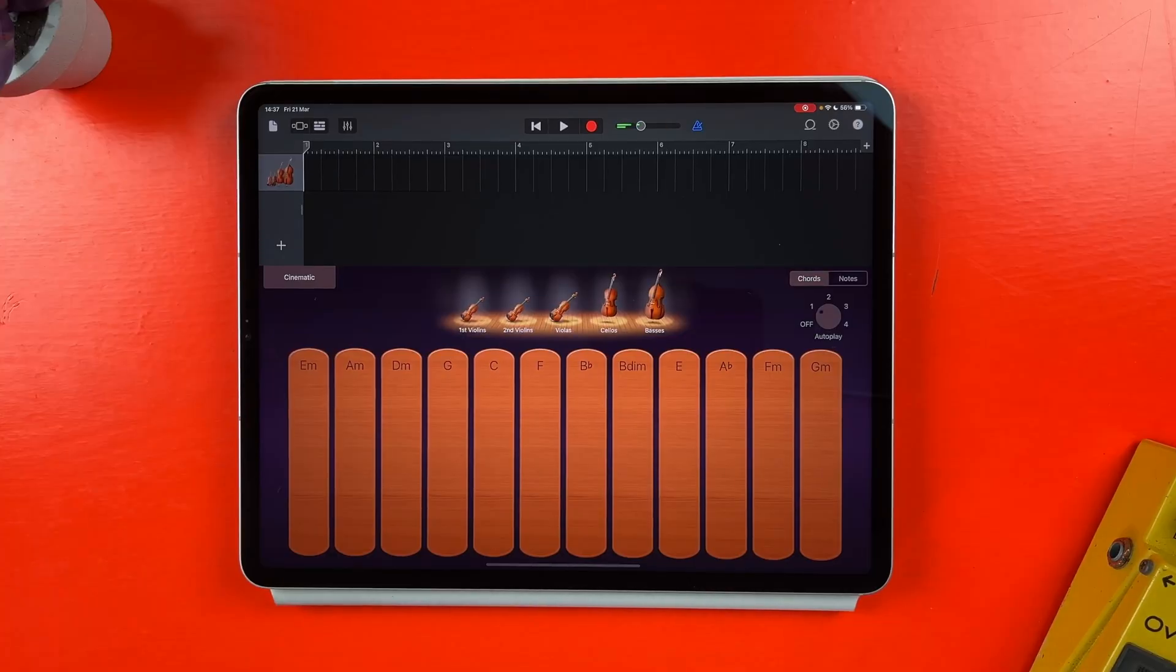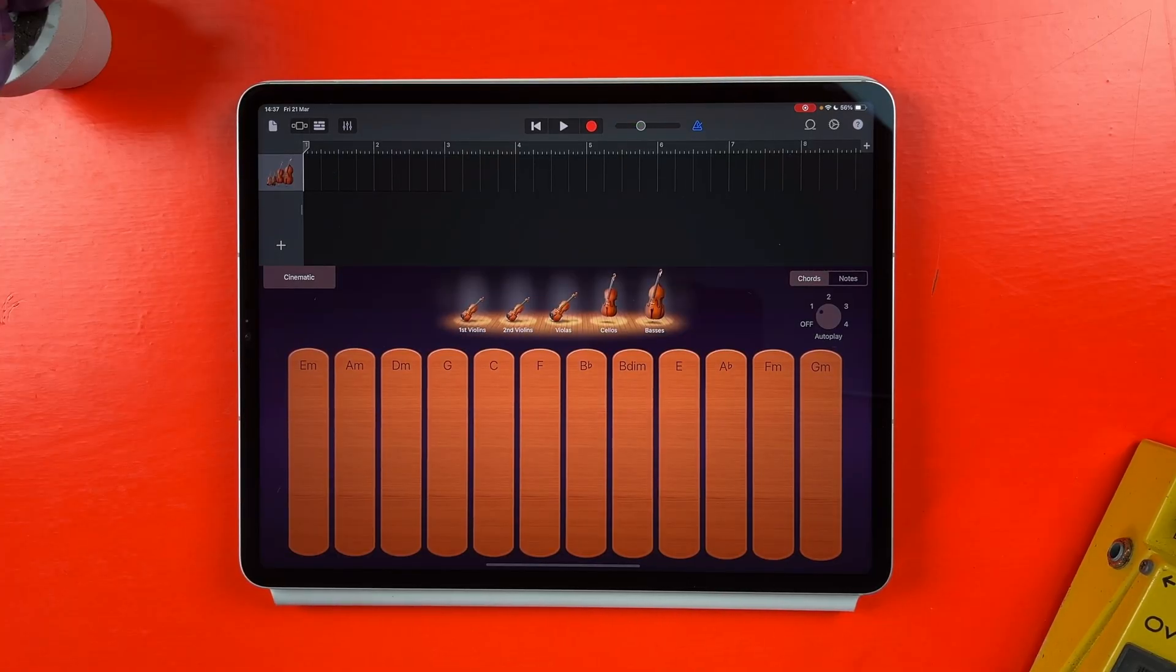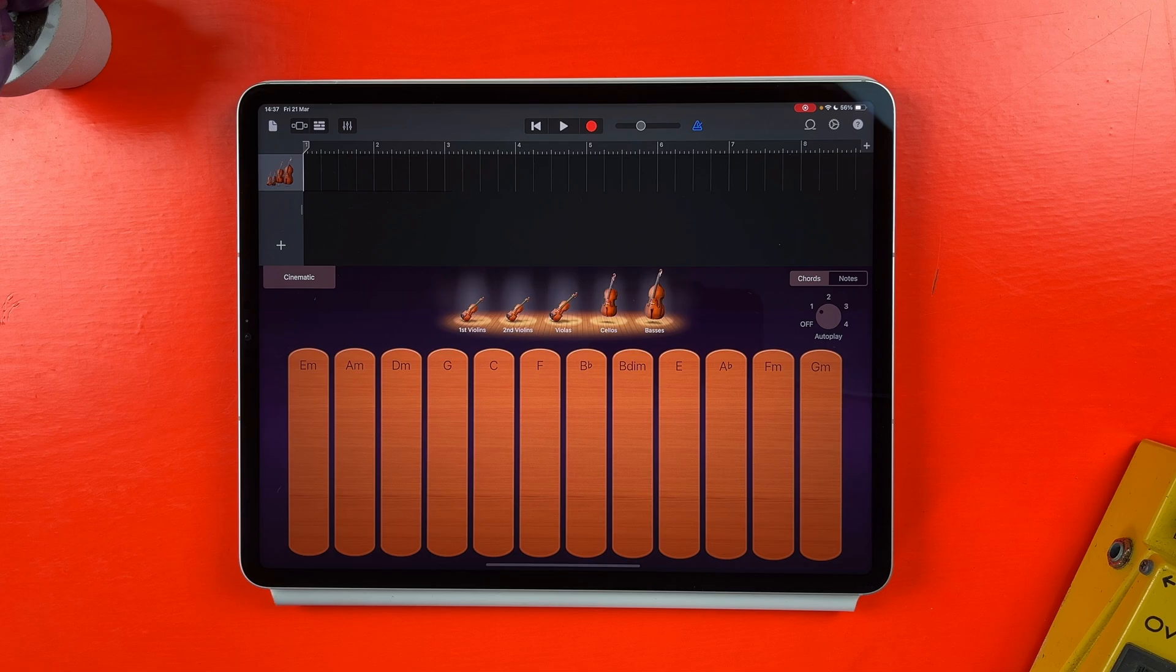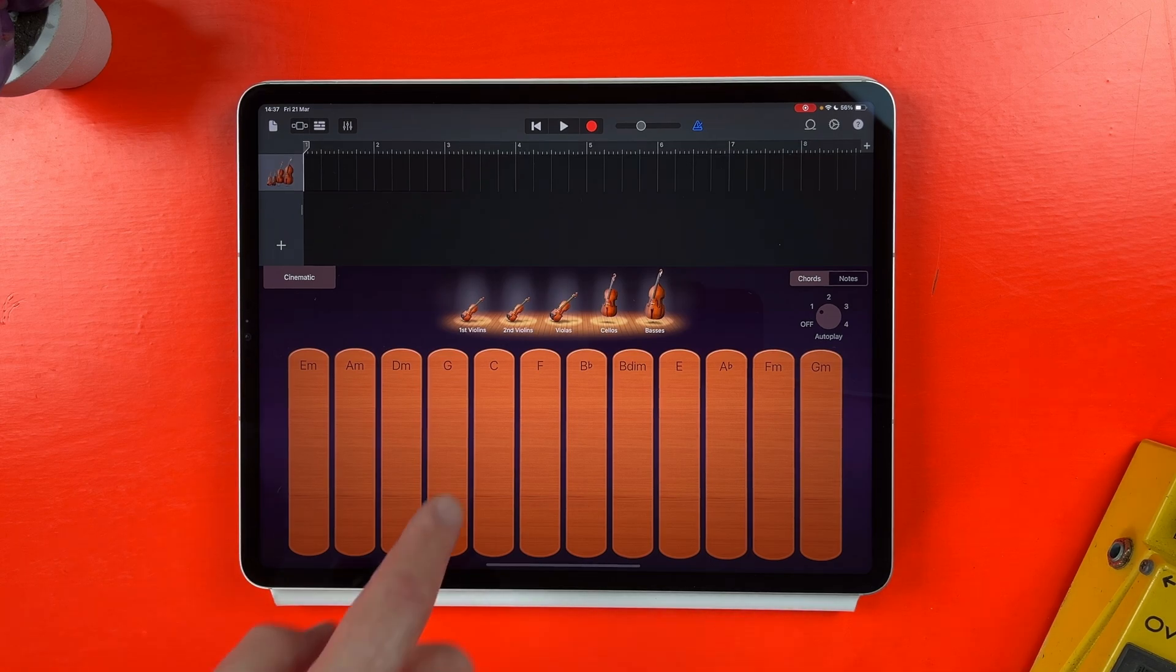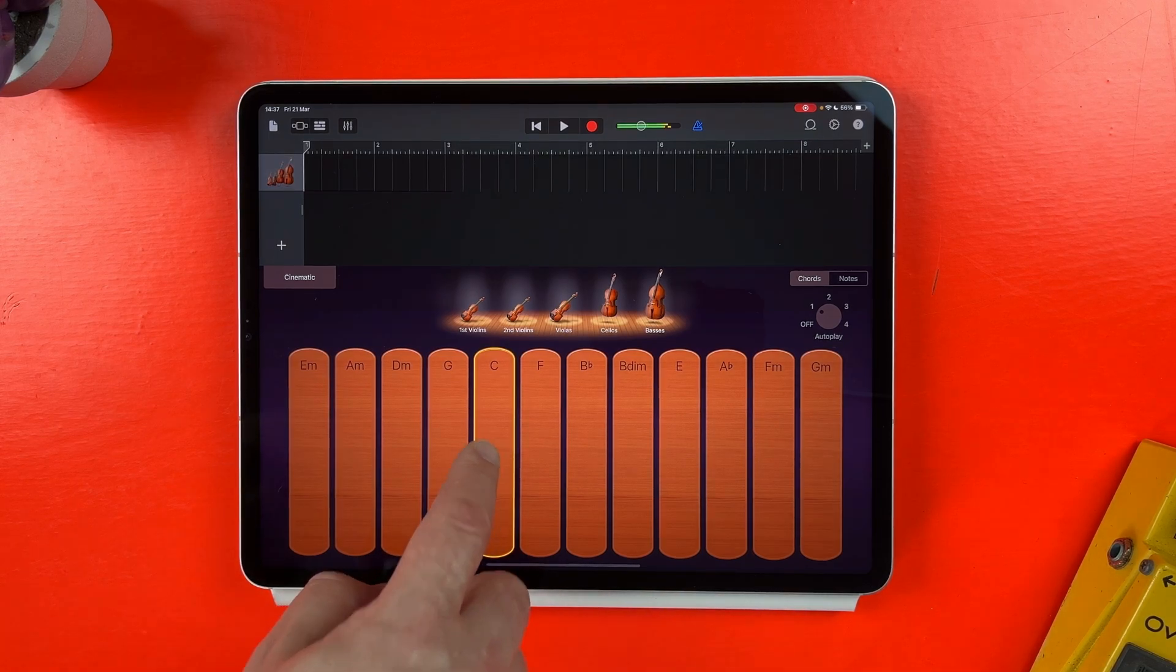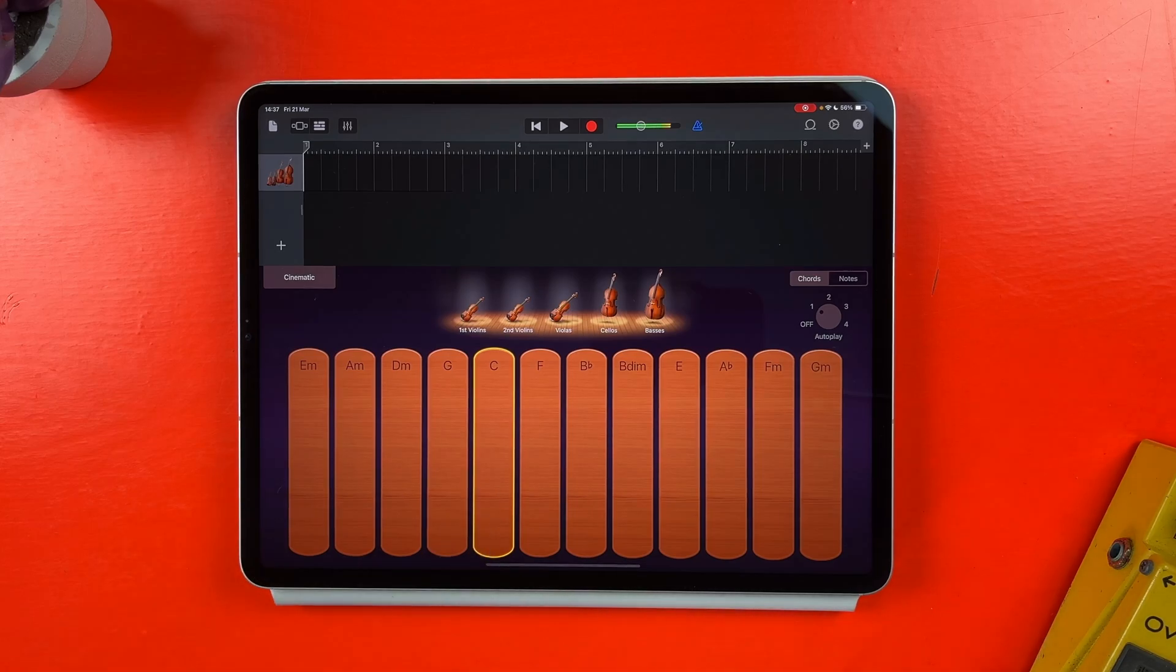But that's not all, you can actually access multiple different autoplay patterns from each of the four autoplay settings. So in this particular touch instrument, I'm in chords mode and I have selected from one of the four available autoplay sequences. If I tap this chord strip with my finger, you'll hear the sequence play back.